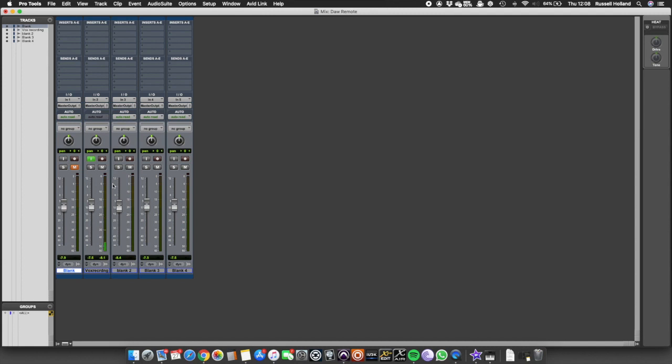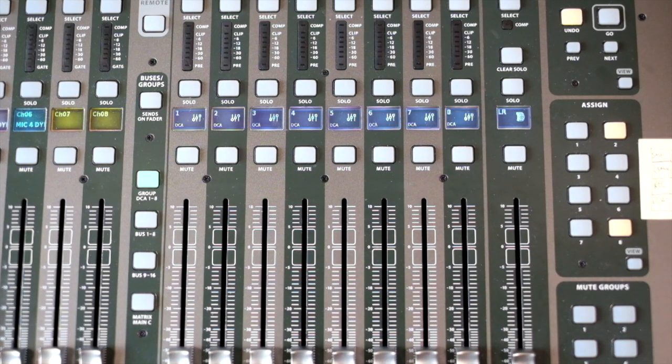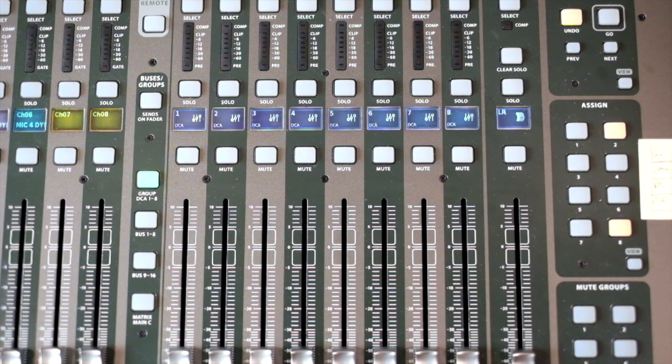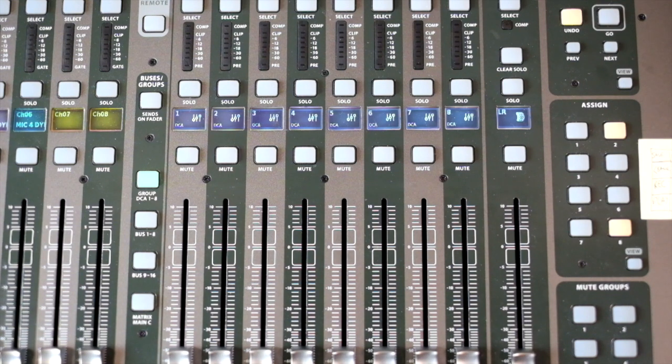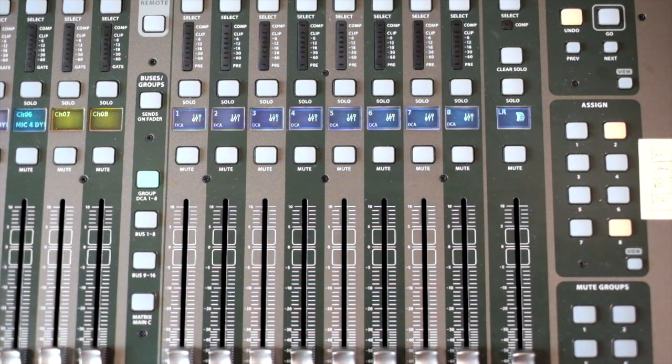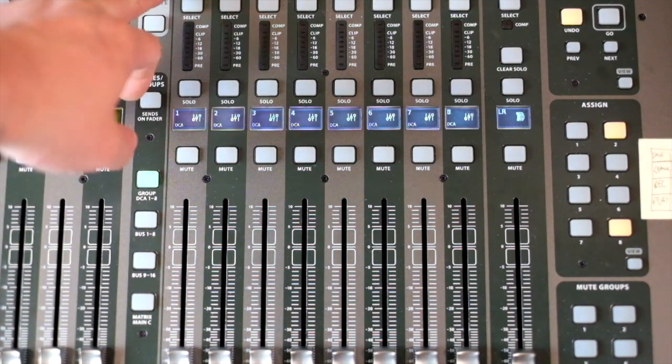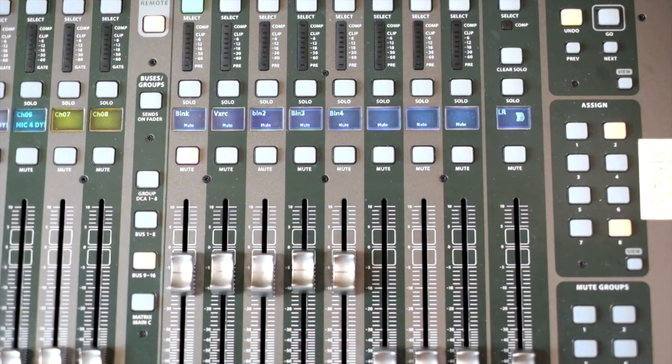We've enabled the DAW remote functionality on the board. We've set up in Pro Tools. Now I want to just show you what the desk looks like when you're using it. We've got everything set up. If I hit DAW remote, you see that everything comes into play.